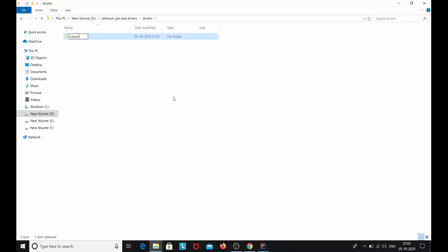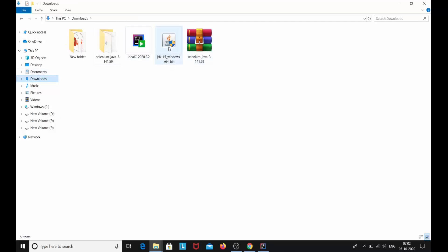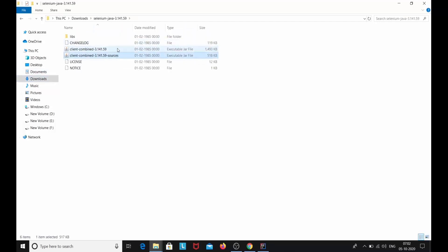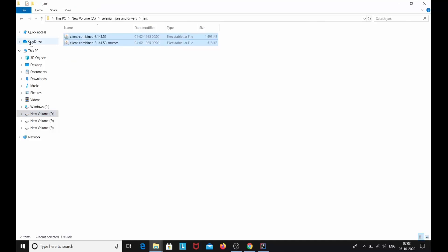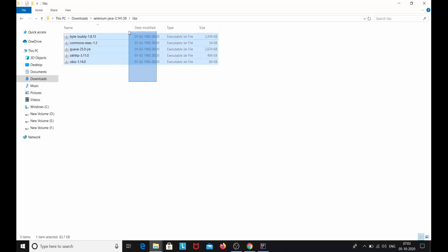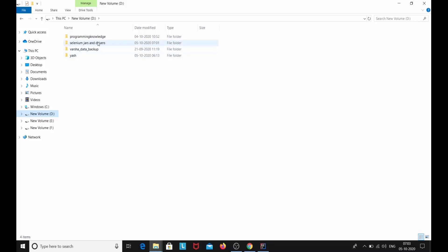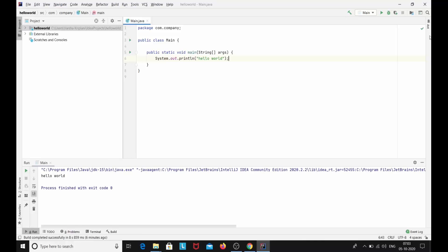We have created the folder structure in our D drive under 'Selenium Jars and Drivers.' Now let's copy the downloaded JAR files. We have the first two JAR files in the root of the extracted folder — copy and paste them into the Jars folder. Then go to the libs subfolder, which also has JAR files — copy those as well and paste them into the Jars folder. We're going to add these JAR files to our IDE.